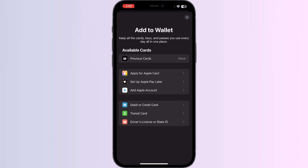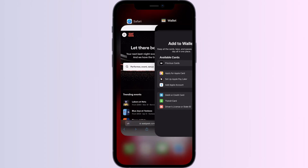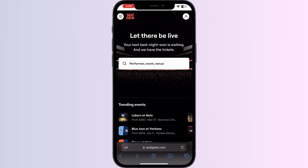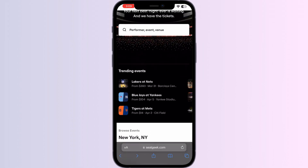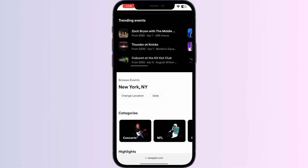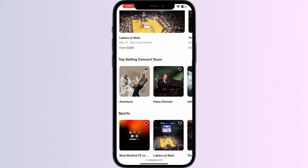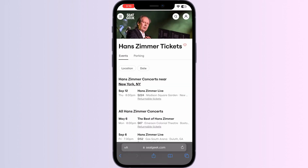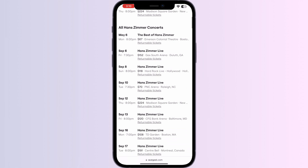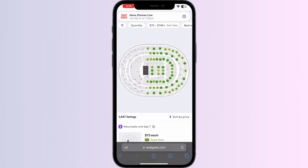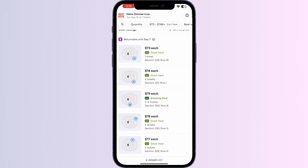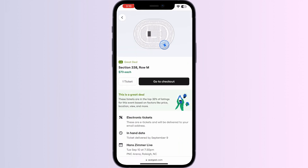As you know, you can't add any external cards or tickets directly from Apple Wallet. Just follow these simple steps: go to SeatGeek, choose the event that you want to attend, click on it, select your preferred date, choose the most suitable price for you, then go to checkout.